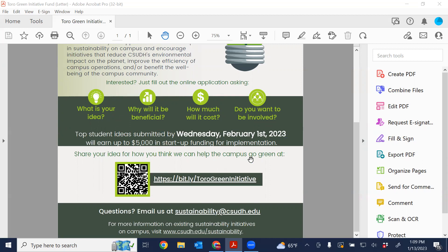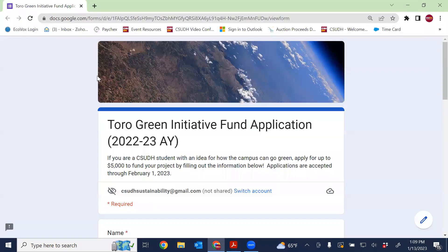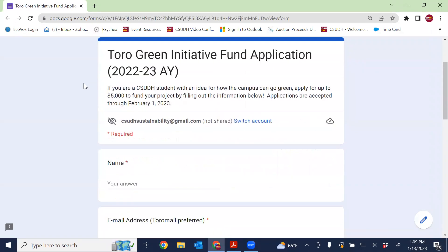If you see the flyer, you can click on the link, you can scan the QR code, and it will take you to this next screen, which is our Google form where you can actually put in your application. As described, if you are a CSUDH student with an idea of how the campus can go green, apply for up to $5,000 to fund your project by filling out that information. Applications are accepted through up until February 1st.